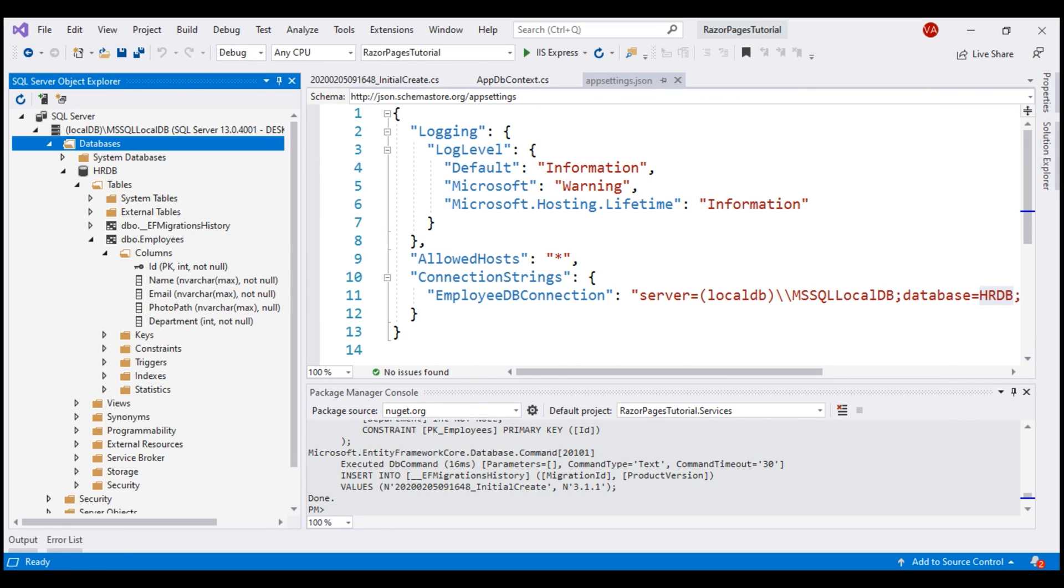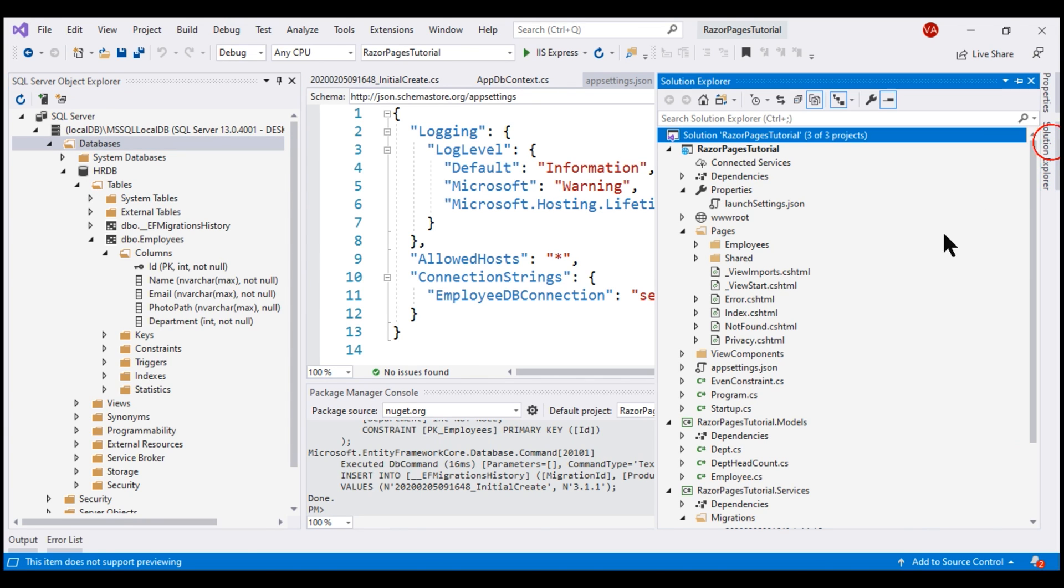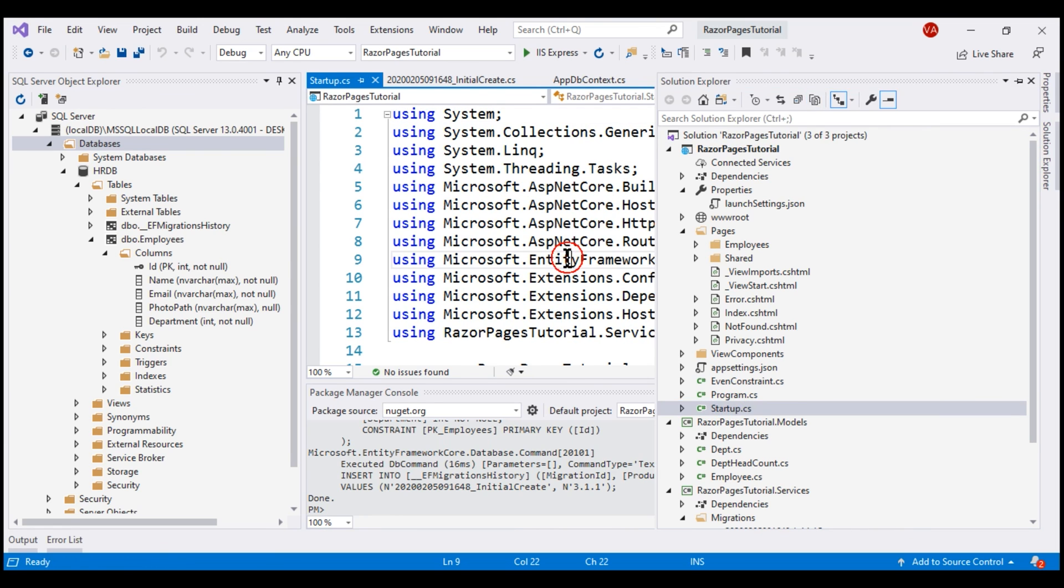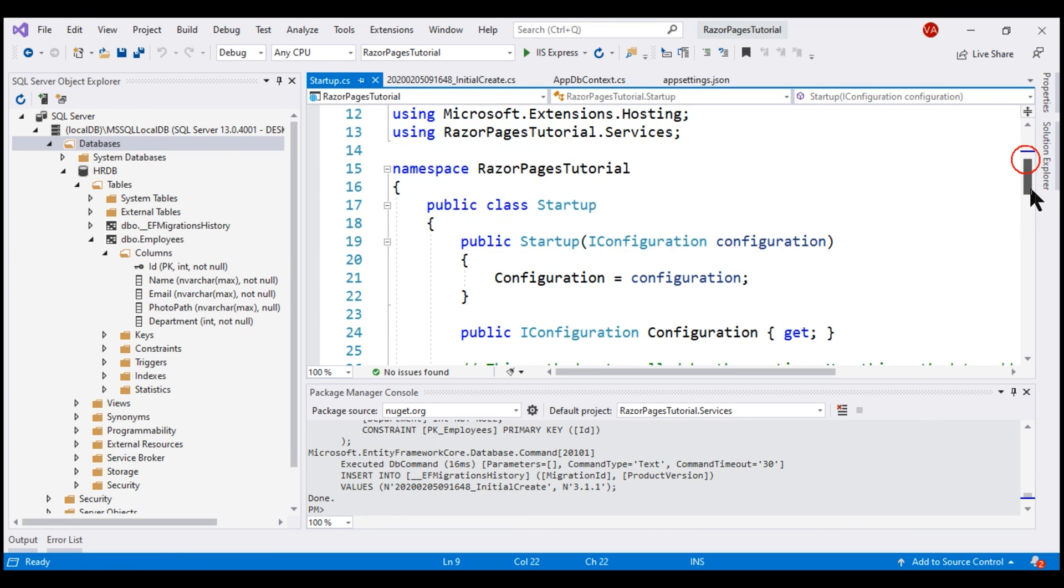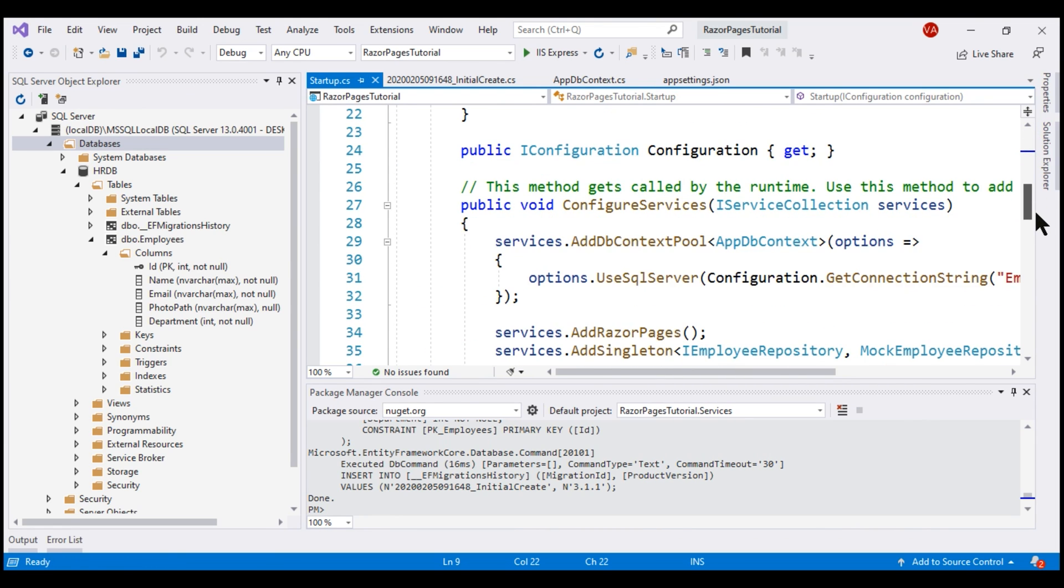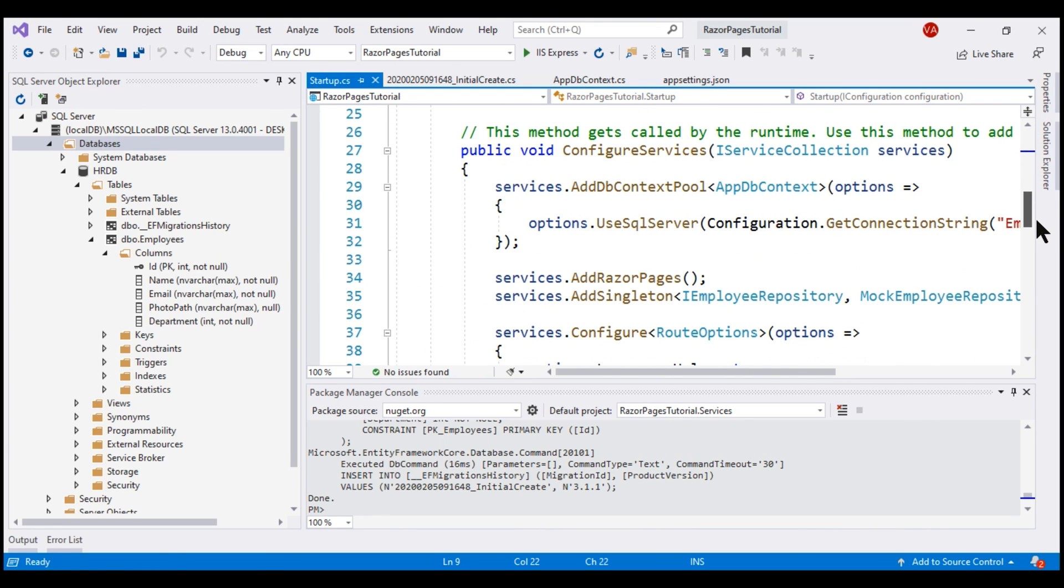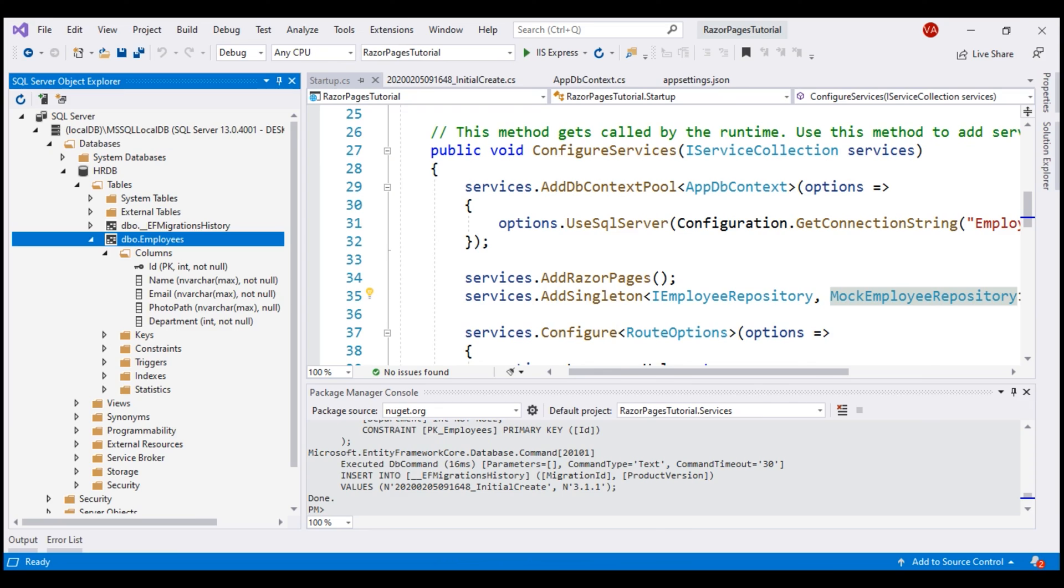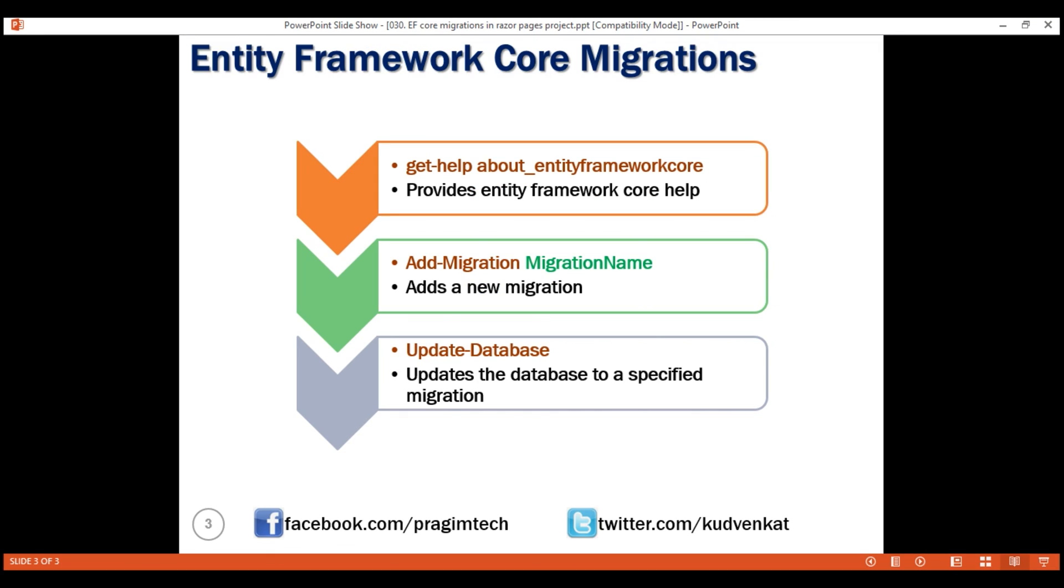At the moment, our application is still not using this HRDB database. If we take a look at Startup.cs file, notice our application is still configured to use MockEmployeeRepository, which is an in-memory collection of employees. In our upcoming videos in this series, we will implement SQLEmployeeRepository which stores and retrieves employees from this employees table that we have just created. That's it in this video. Thank you for listening.